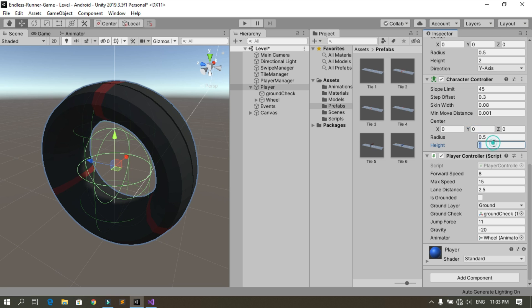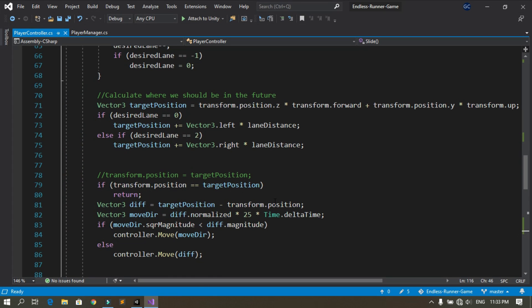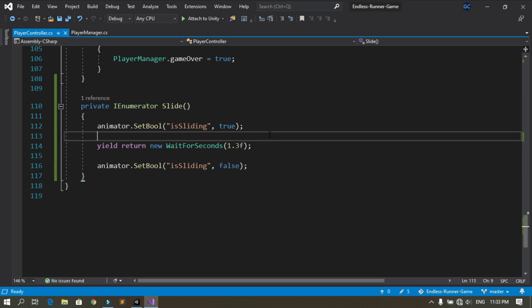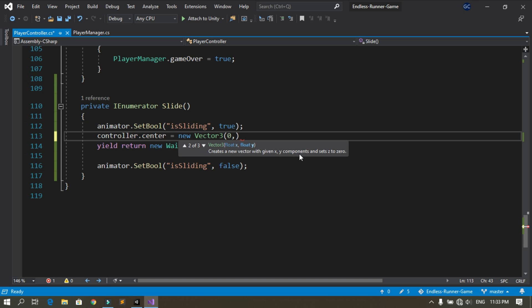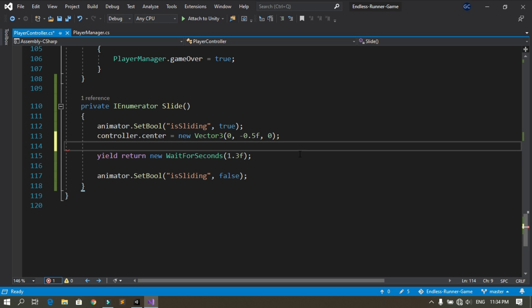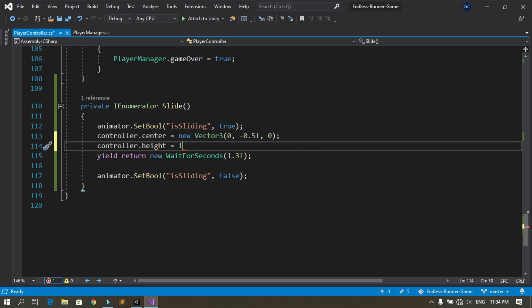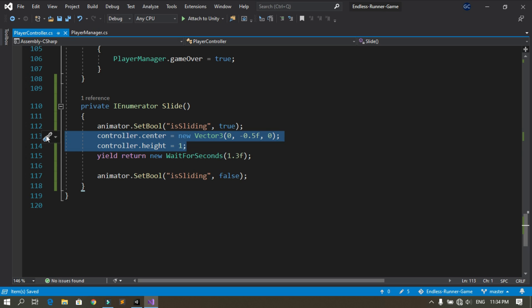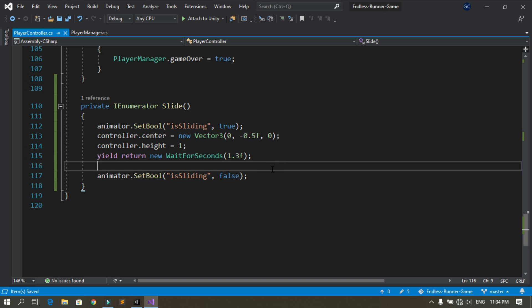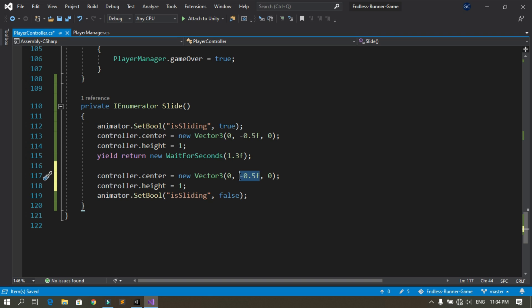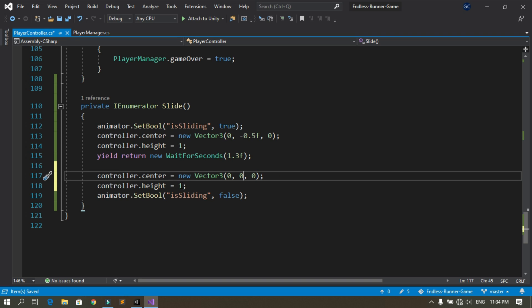Let's reset it back to 2 and open the player controller script. In the Slide method, use controller.center = new Vector3(0, -0.5f, 0) and controller.height = 1. After the 1.3-second wait, change these values back: set the center to zero and the height to 2.